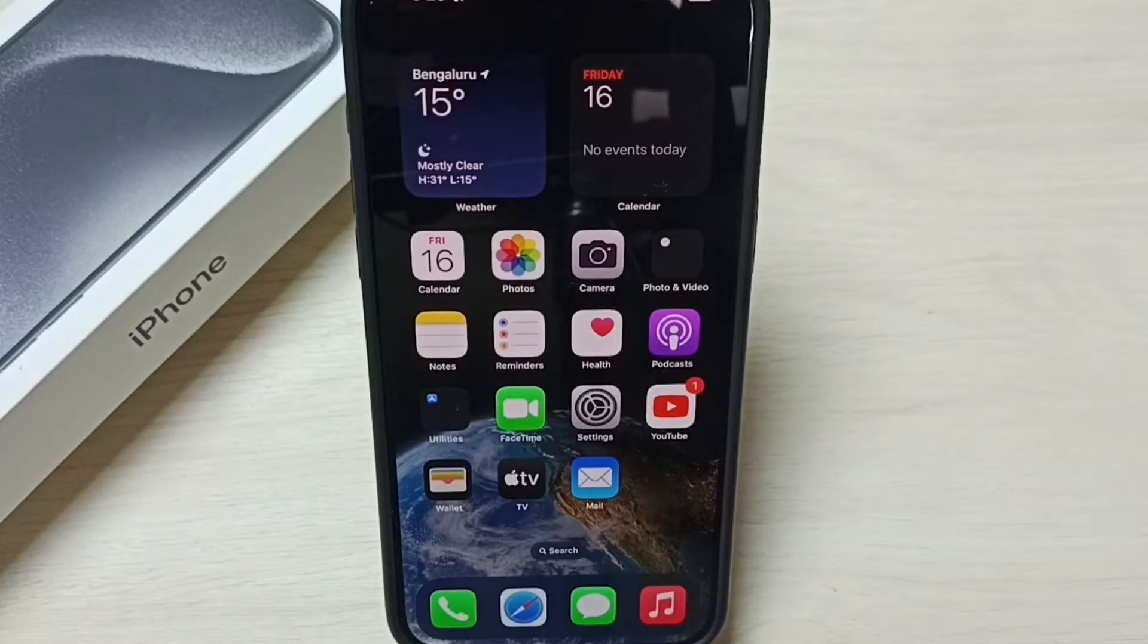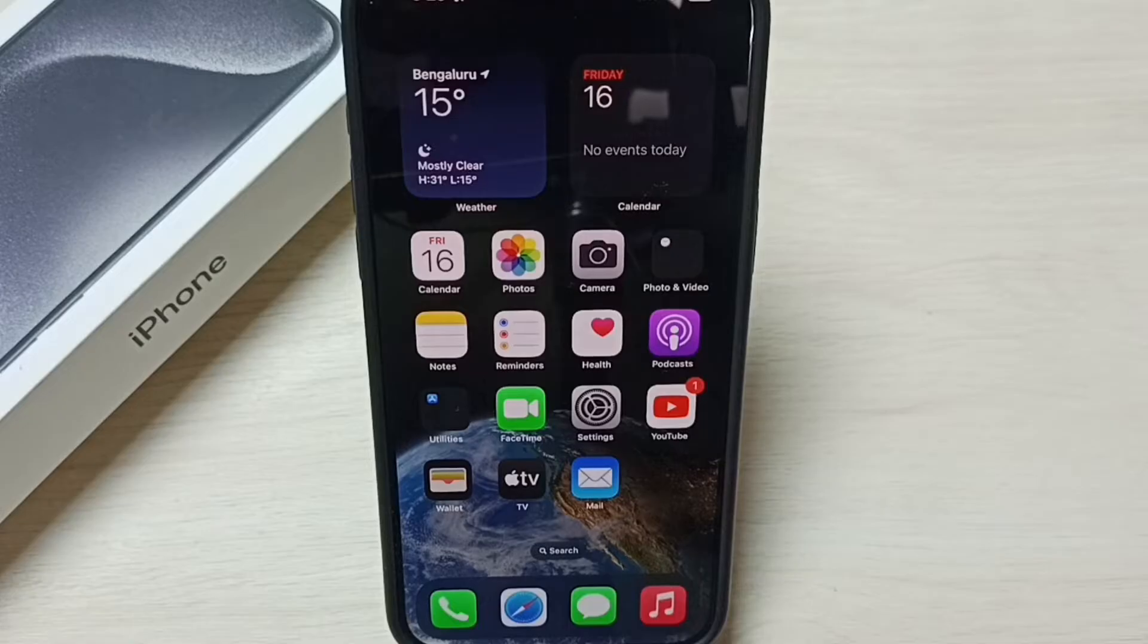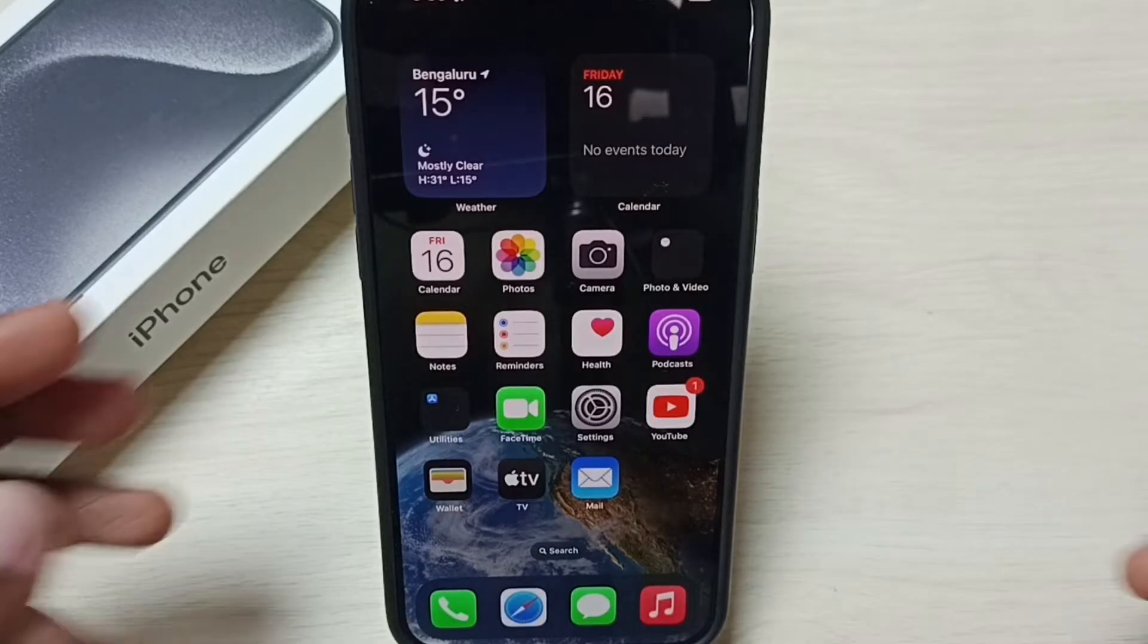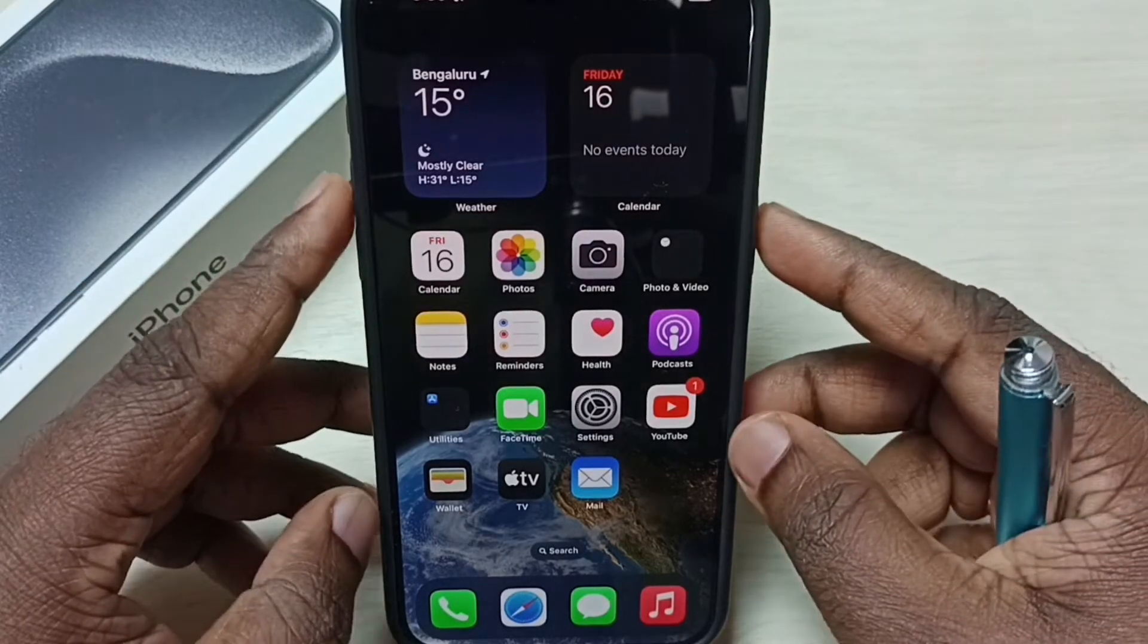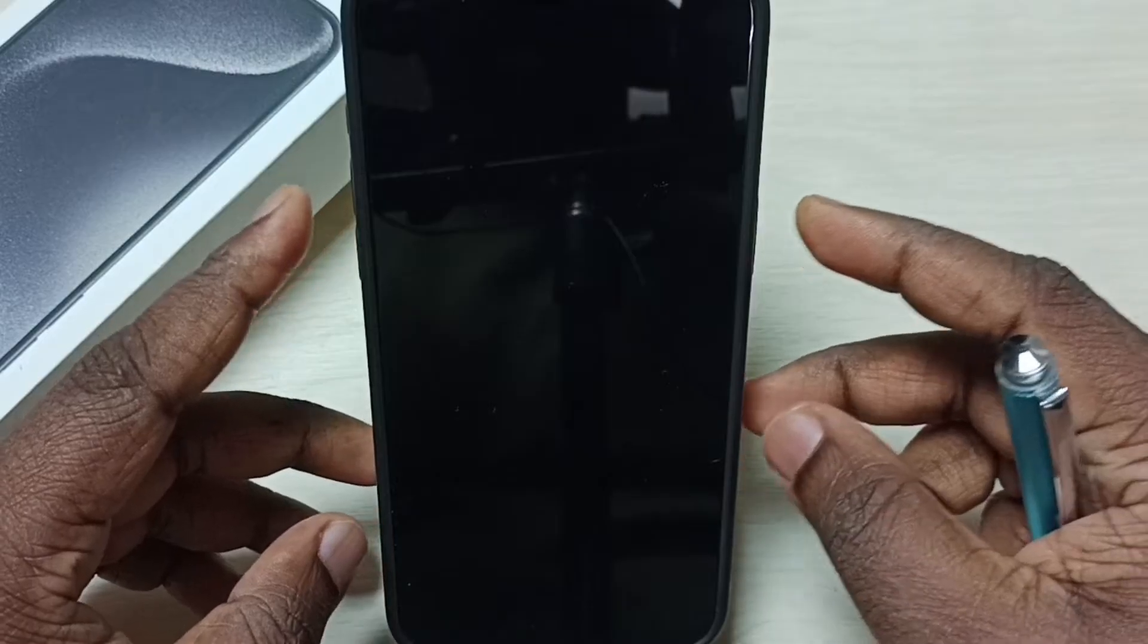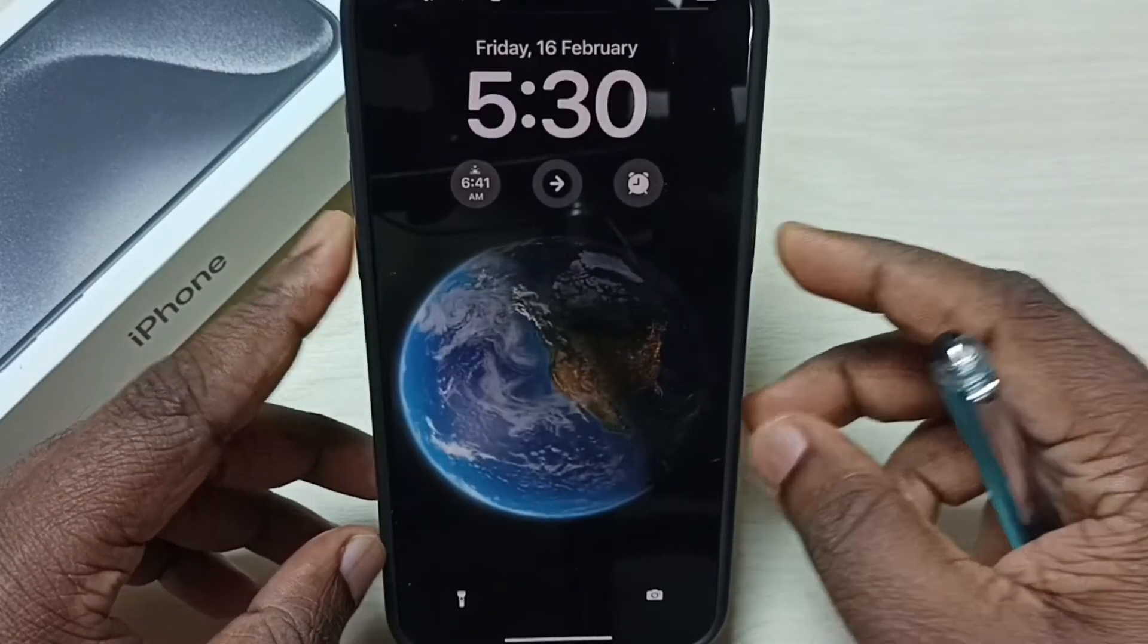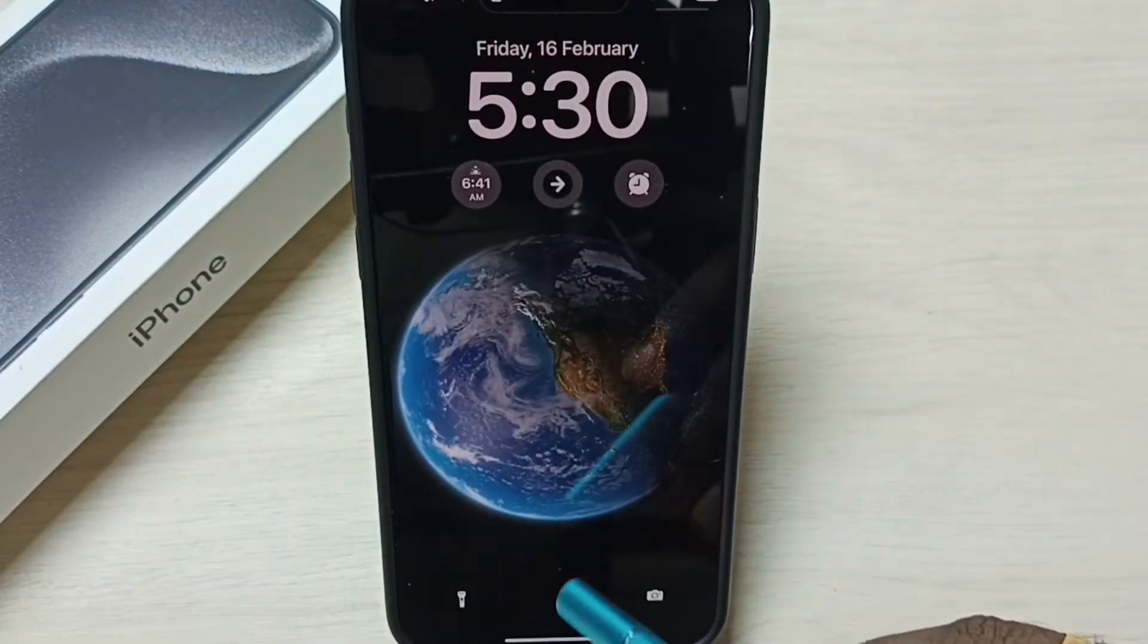Hi friends, this video shows how to turn on always on display. Please don't forget to subscribe this channel, please like and share the video. You can see right now in this phone, always on display is not enabled.